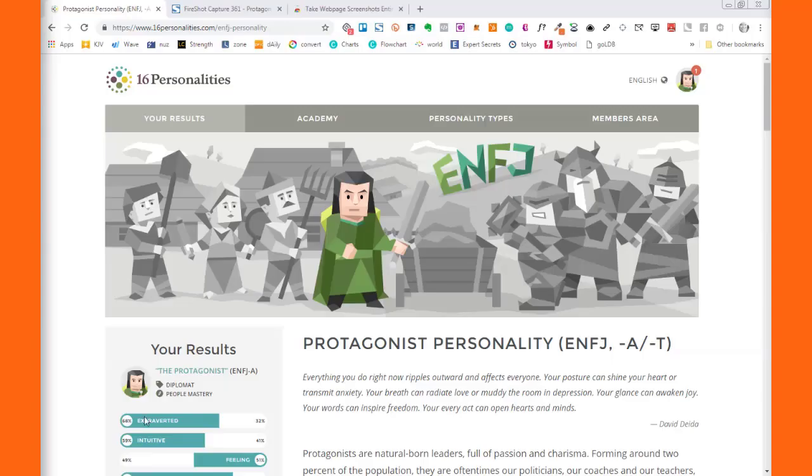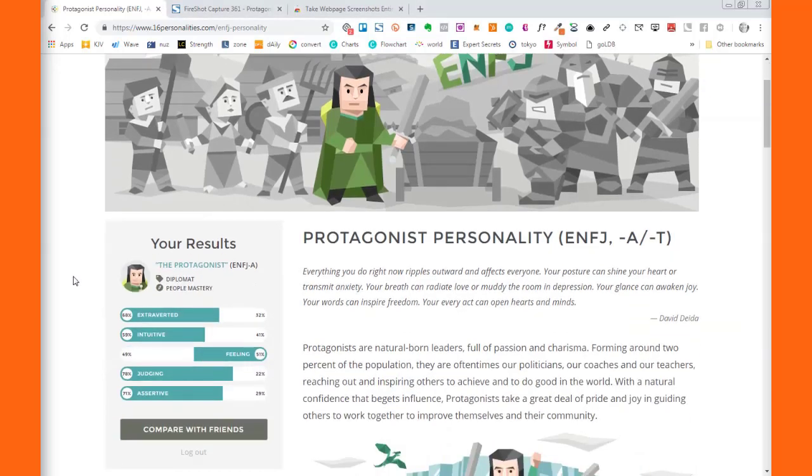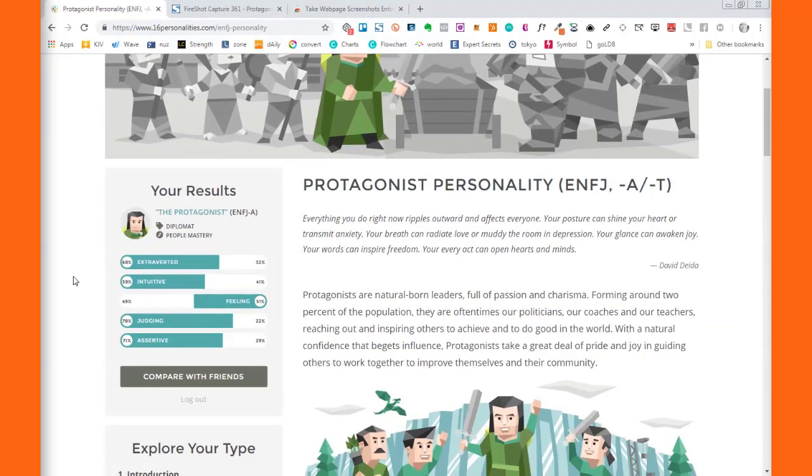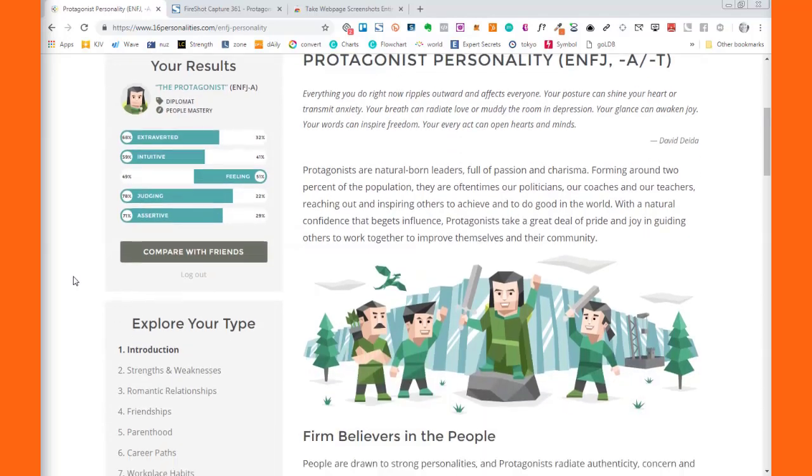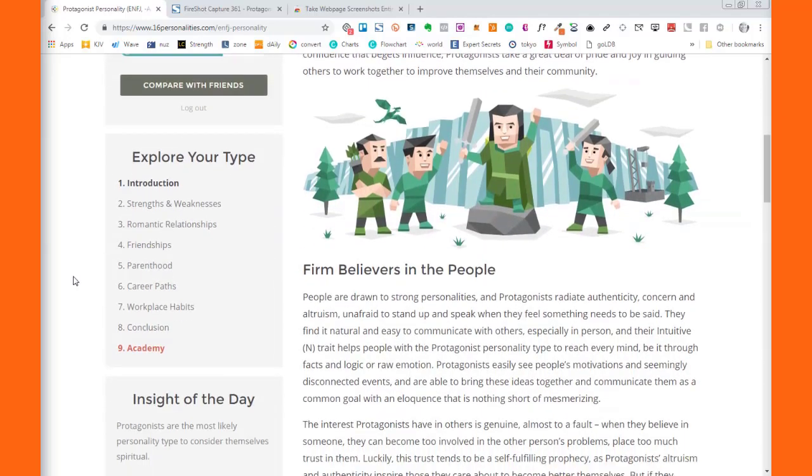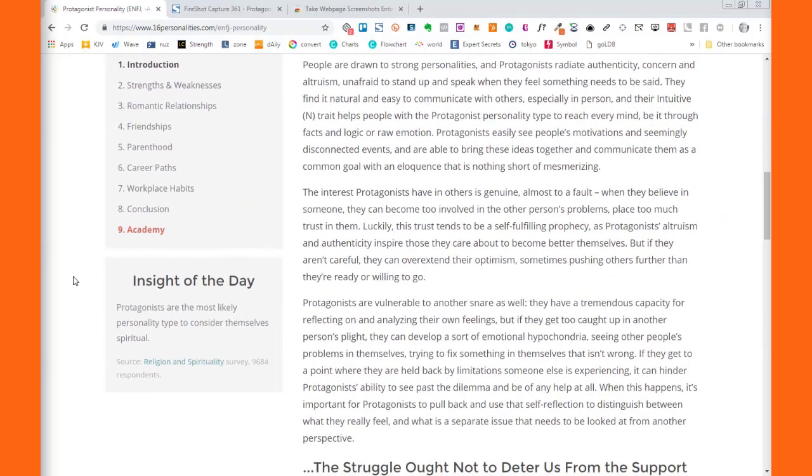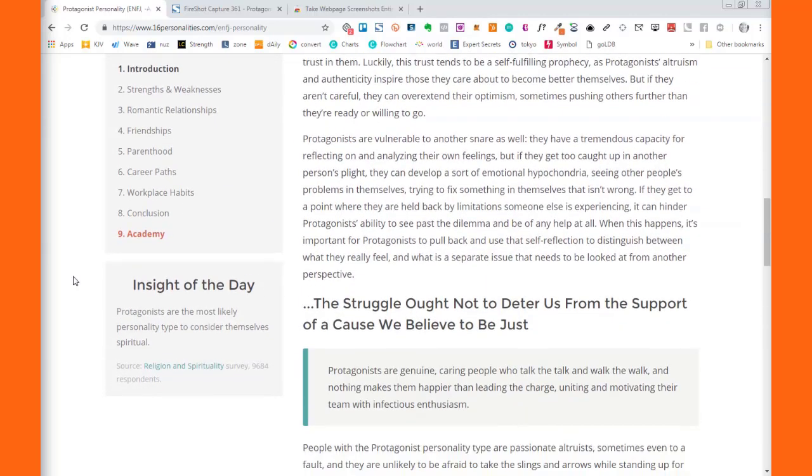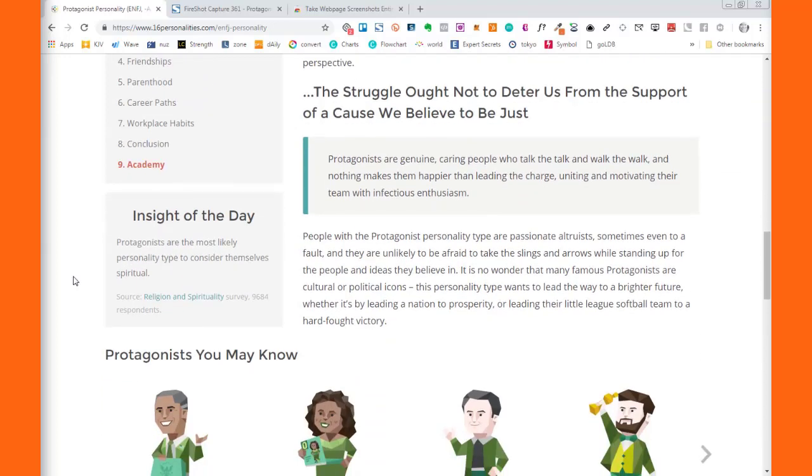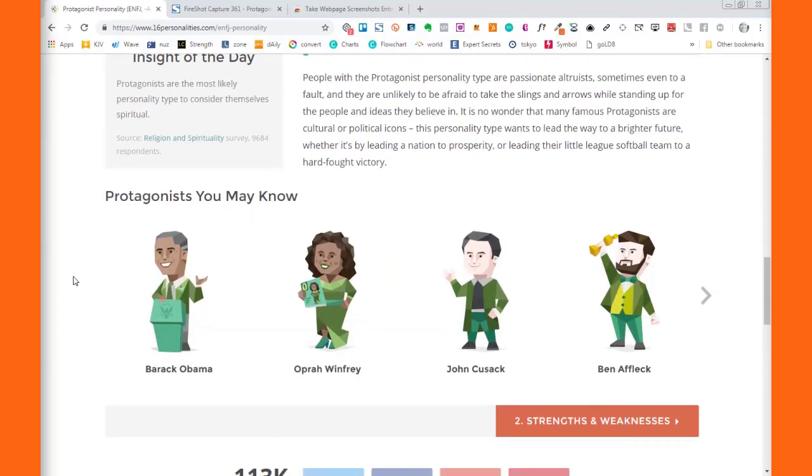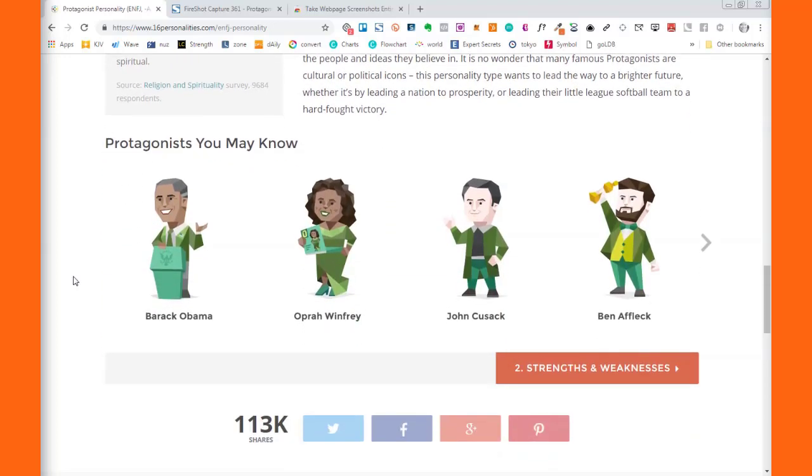Hey, so this is Lorenda and I just took this personality test at 16 personalities and it was really interesting. These are my results and I just thought it was really cool so I want to keep this entire page.